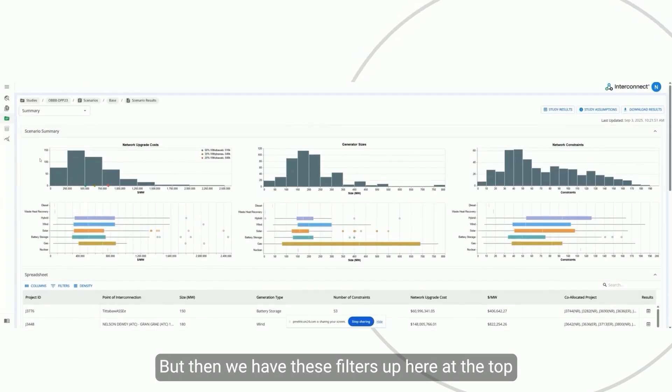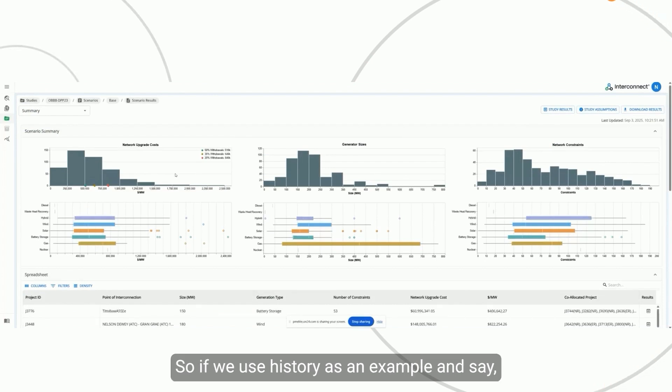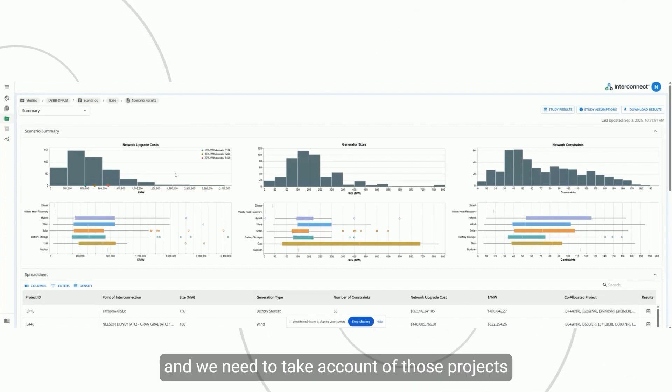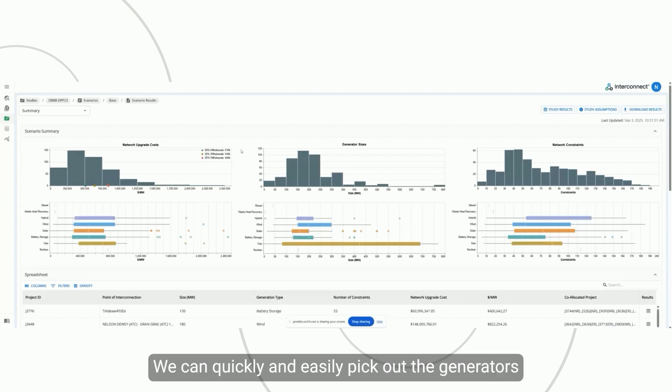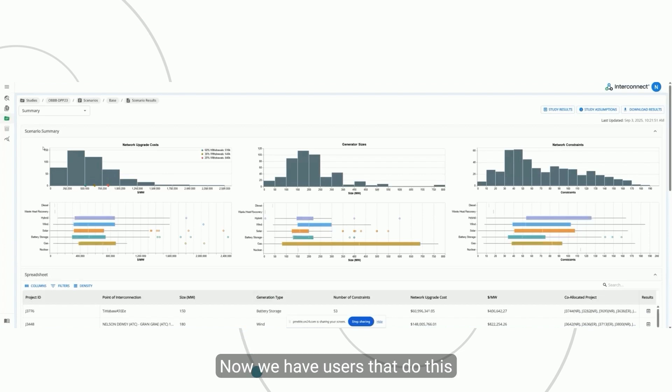Then we have these filters up here at the top that really dive into how we want to handle these generators. If we use history as an example and say there's going to be projects that are going to withdraw, we need to take account of those projects. We can quickly and easily pick out the generators that have a higher probability from a financial metric. Now we have users that do this with multiple different variables.